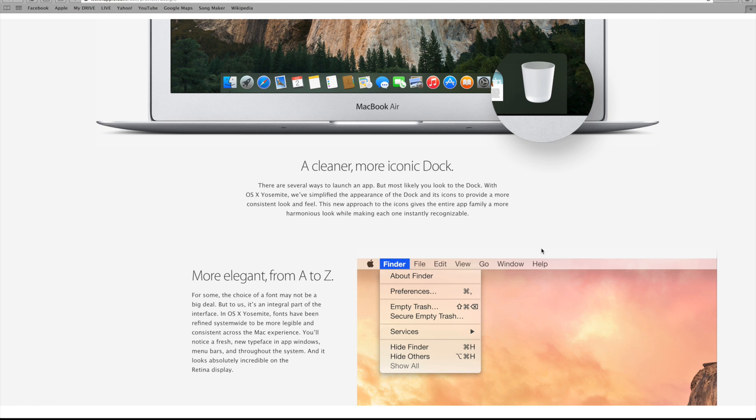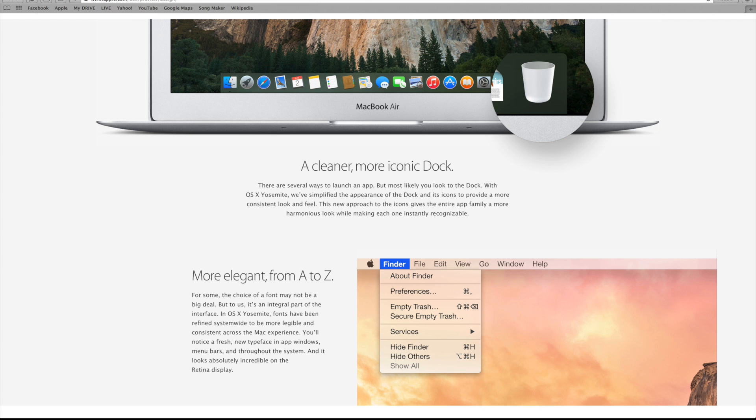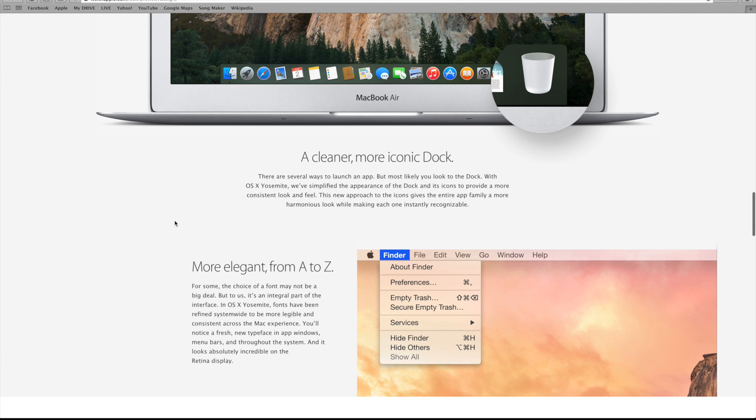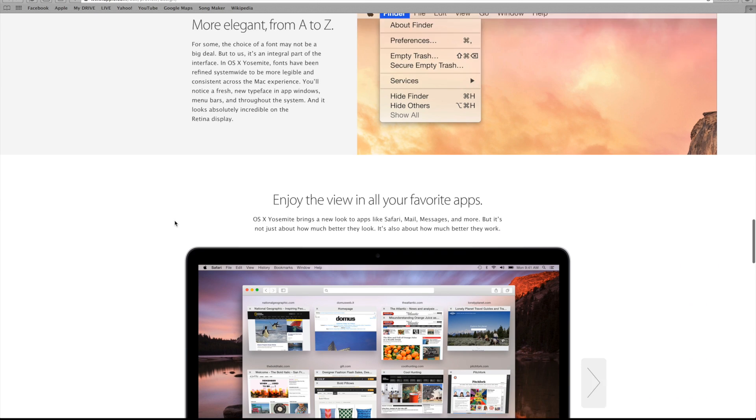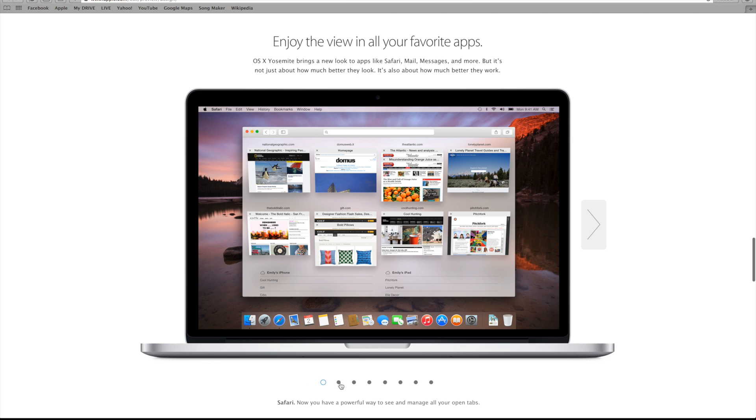They're also giving Yosemite a more elegant font that can be found in more places and is more consistent throughout the entire operating system. As you can see, there's a slight difference between the fonts. It's a bit more spaced out in Yosemite. It comes down to personal preference, but from what I've seen so far, it's a bit more simple and easier to read.